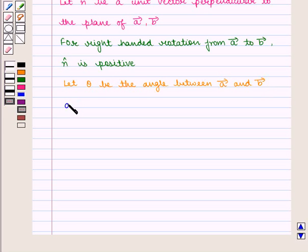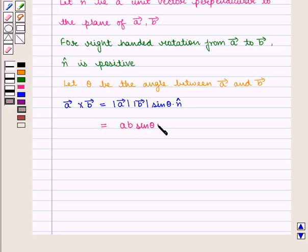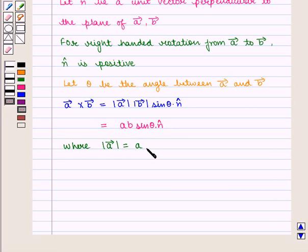Then, vector A cross vector B is equal to |A| · |B| · sin(θ) · m̂, where |A| = A and |B| = B.